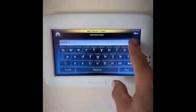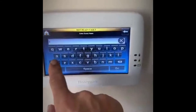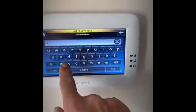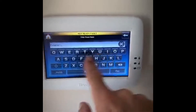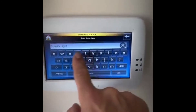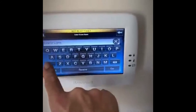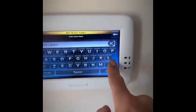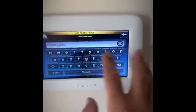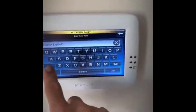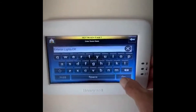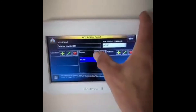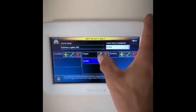We're going to do 'Exterior Lights Off.' Of course you can call these whatever you want. The thing to remember when working with Total Connect and Tuxedo is that it is now Alexa-enabled, so anything you type in here Alexa has to understand. If you type something weird — a person's name or something you understand but Alexa might not — you may have trouble running the command. So make sure you type in something that is user-friendly for Alexa.